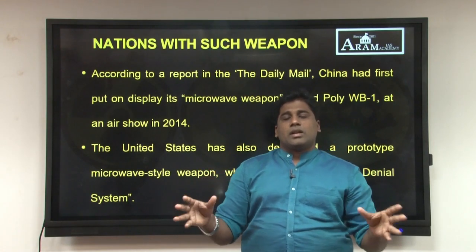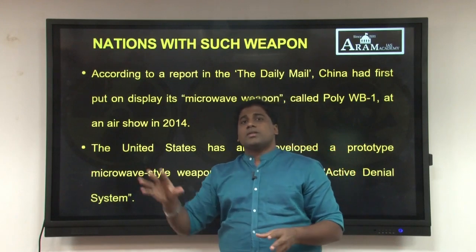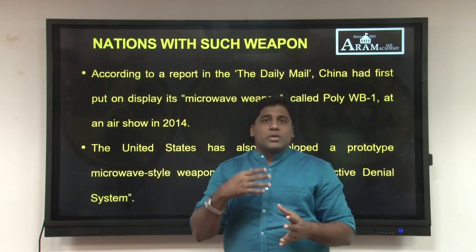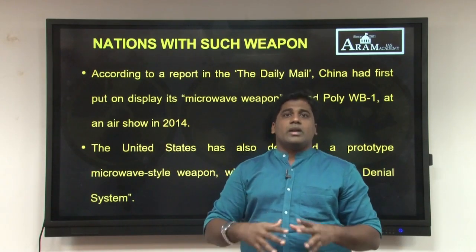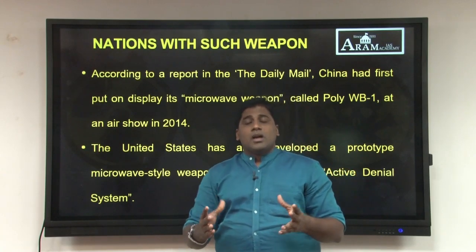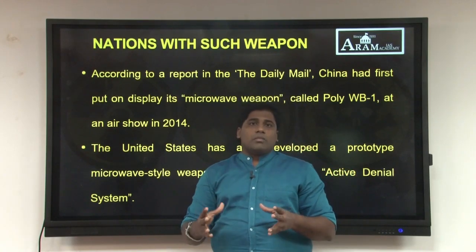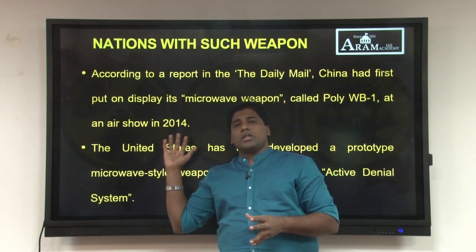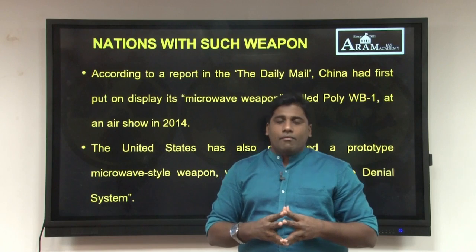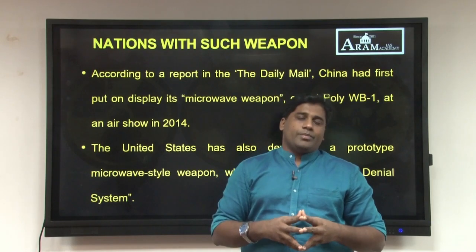Peace-loving organizations have not yet spoken much about microwave weapons, but subsequently we can definitely expect a disarmament treaty with respect to this microwave variant as well.